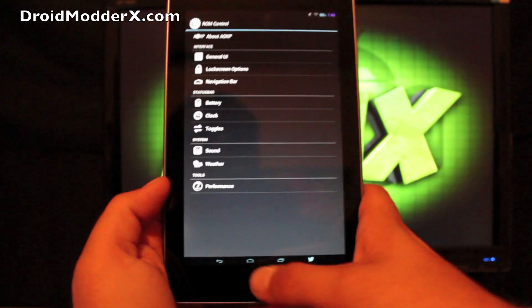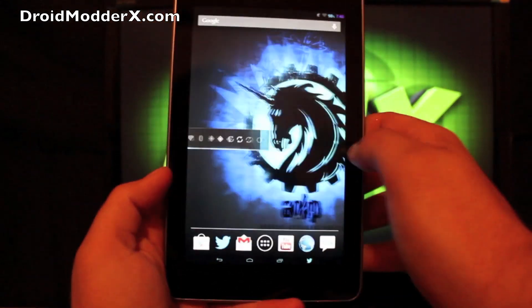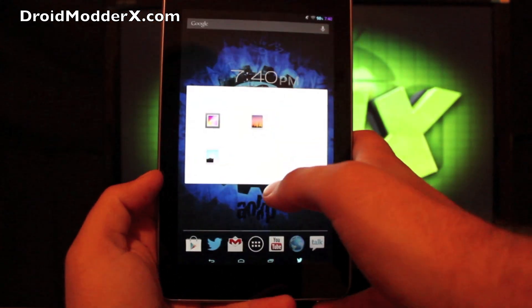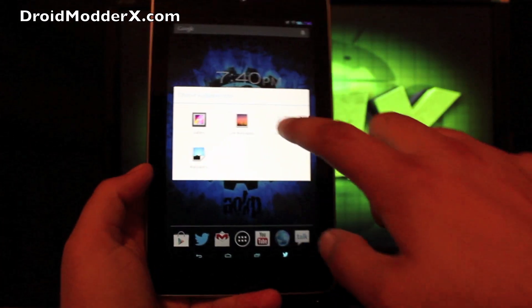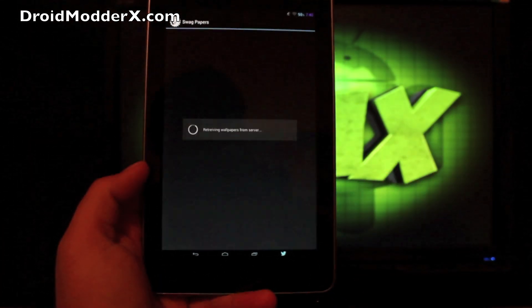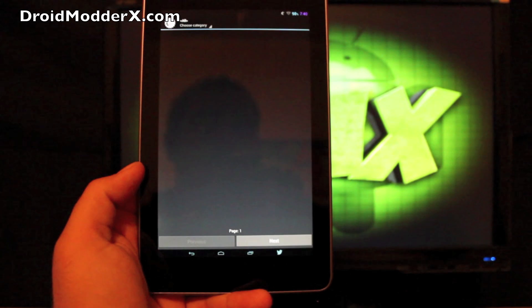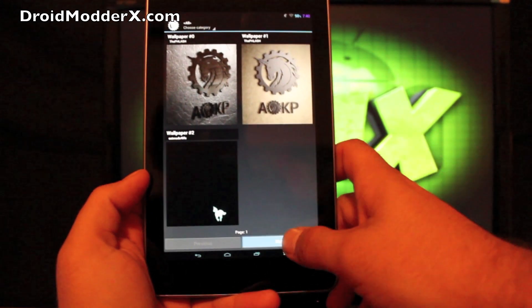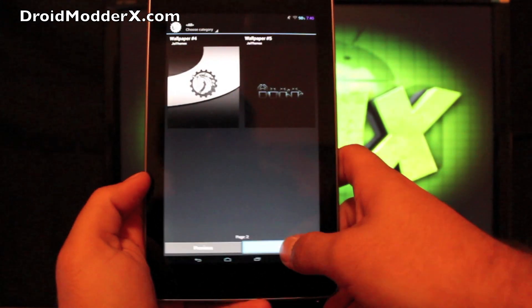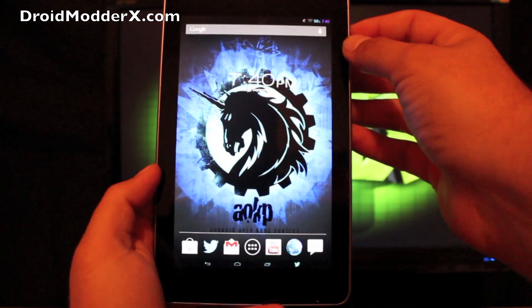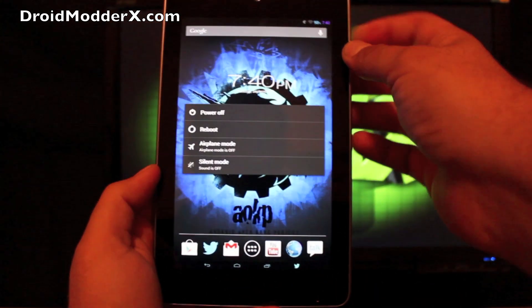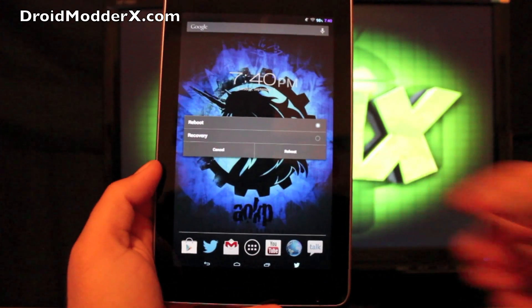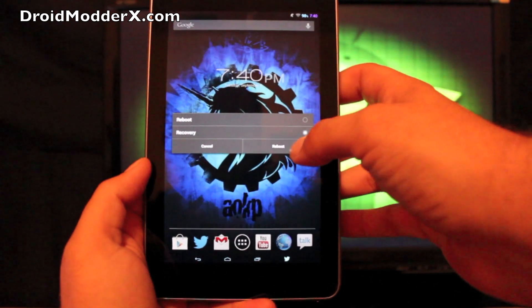So that's pretty much all of the included features in AOKP. There are AOKP wallpapers. So we can go to swag papers. And there are actually some new ones here. So there's several to choose from. And you do have a reboot menu as well. So you can reboot directly into recovery, which is what we'll do now.